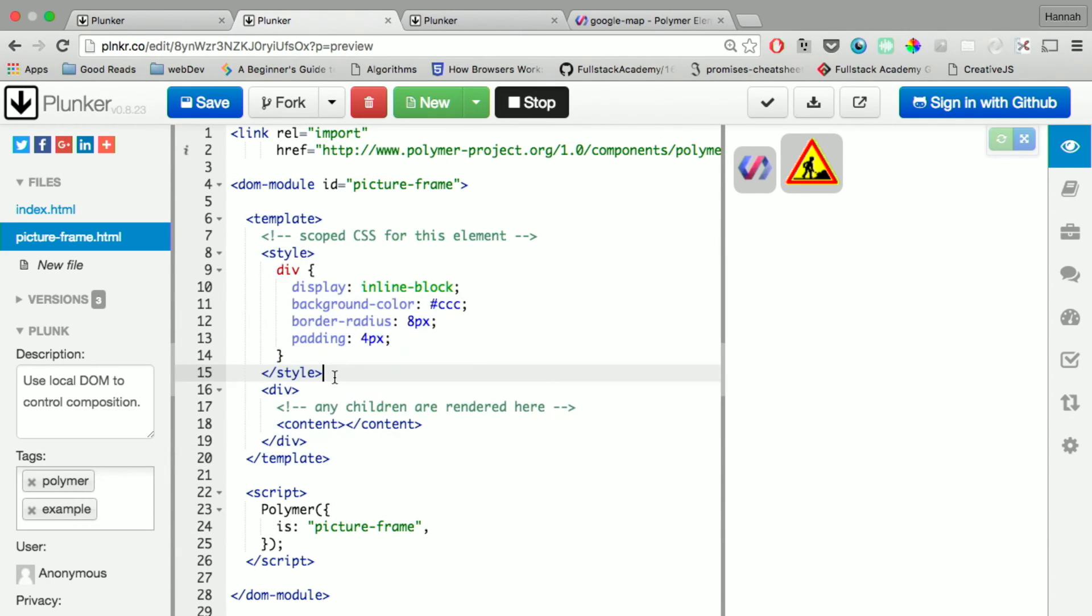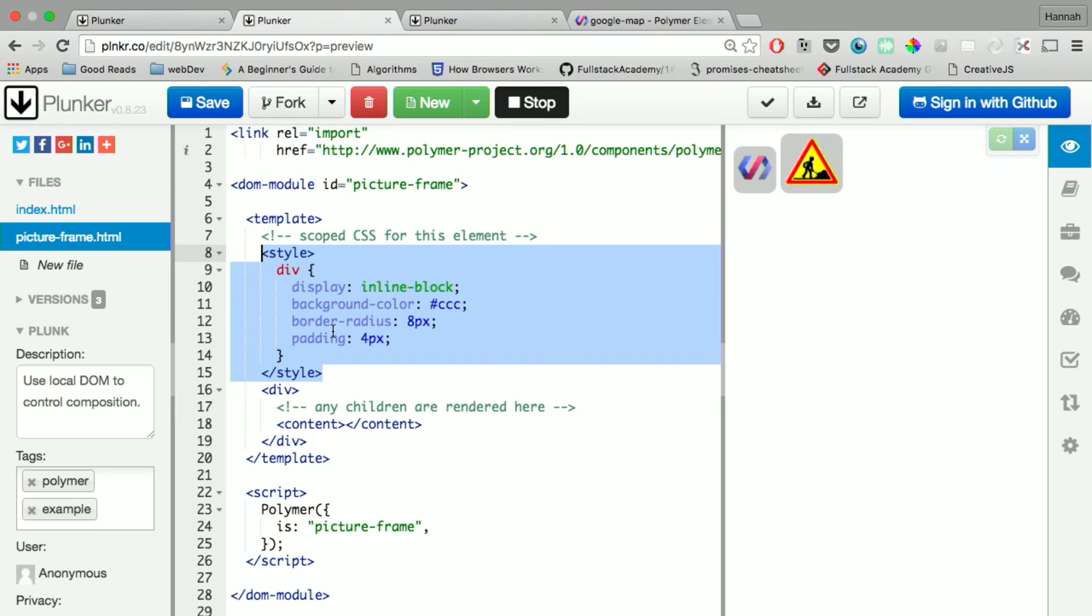But inside the template is the style tag. So the CSS is scoped for that element. So the CSS here isn't going to affect any other elements inside your DOM.